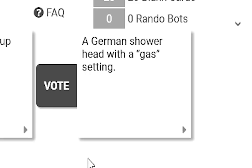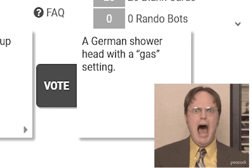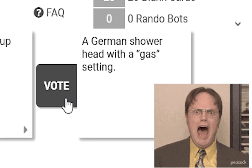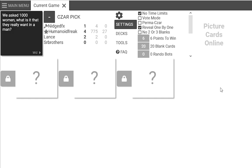A German showerhead with a gas - oh, damn. That's a thousand women. What is it that they really want to mean?